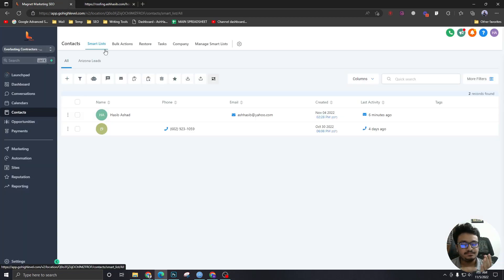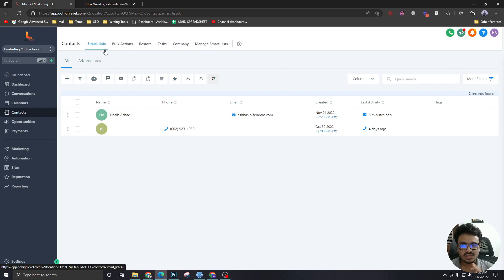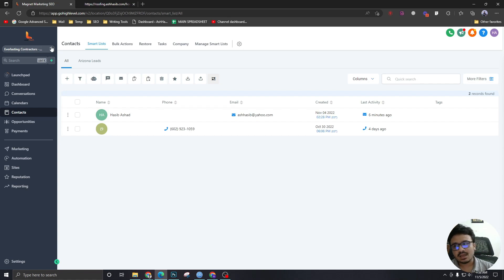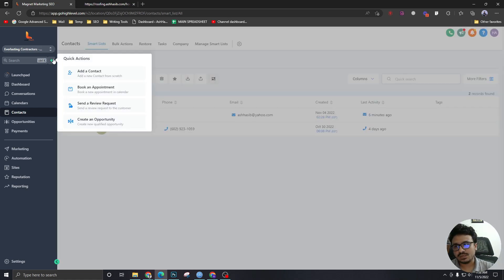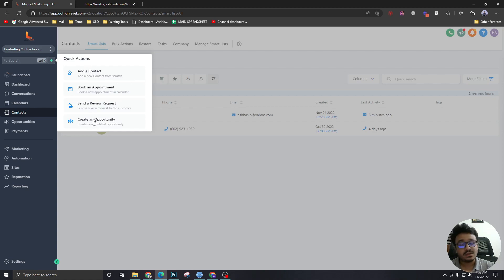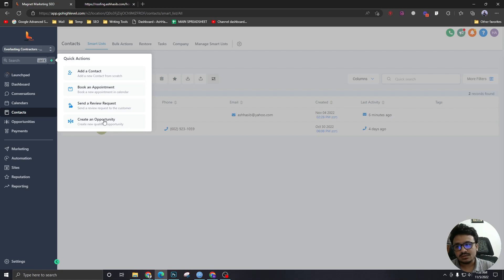So we've got forms, surveys, calendars, and chatbots. Another way we can create contacts in HighLevel is manually. So if we click on this quick actions, we can create a contact. We can create an opportunity, which will be added to your pipeline.